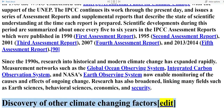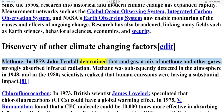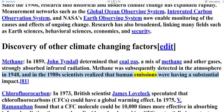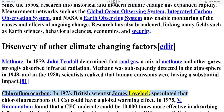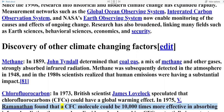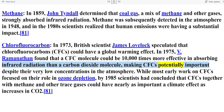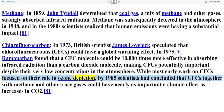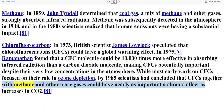Discovery of other climate-changing factors. Methane: In 1859, John Tyndall determined that coal gas — a mix of methane and other gases — strongly absorbed infrared radiation. Methane was subsequently detected in the atmosphere in 1948, and in the 1980s scientists realized that human emissions were having a substantial impact. Chlorofluorocarbons: In 1973, British scientist James Lovelock speculated that CFCs could have a global warming effect. In 1975, V. Ramanathan found that a CFC molecule could be 10,000 times more effective in absorbing infrared radiation than a carbon dioxide molecule. By 1985, scientists had concluded that CFCs together with methane and other trace gases could have nearly as important a climate effect as increases in CO2.